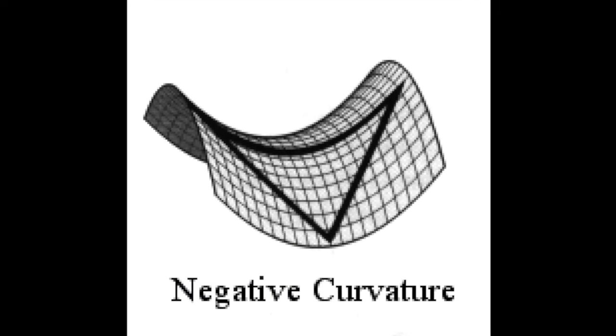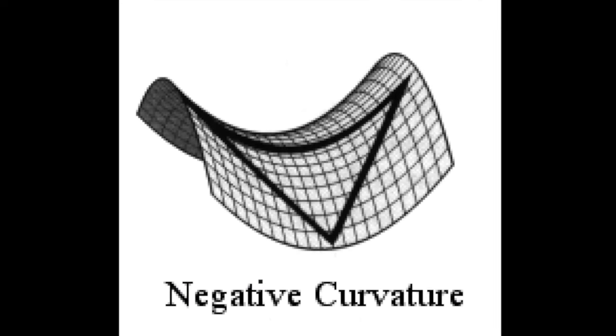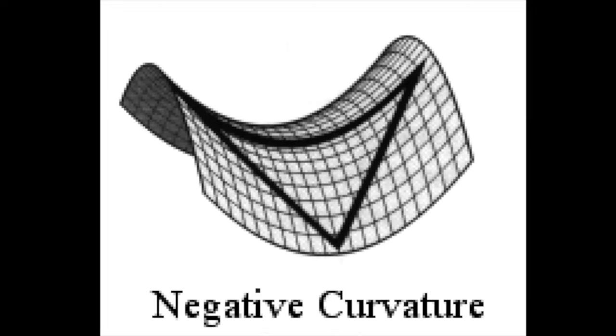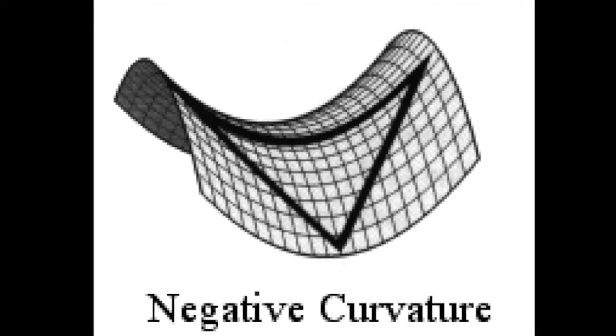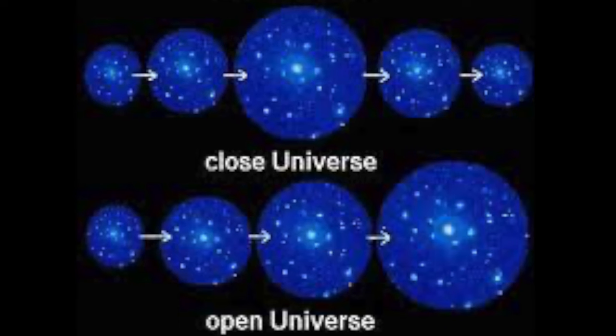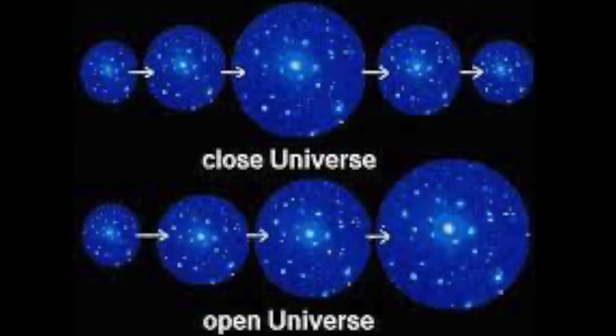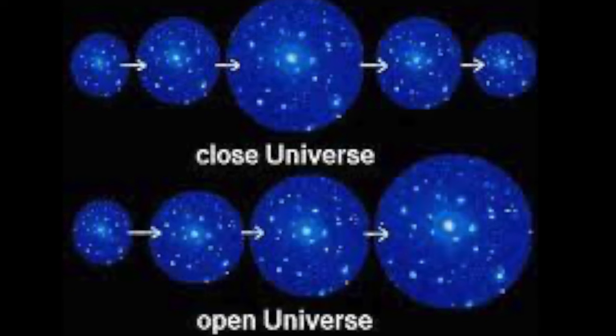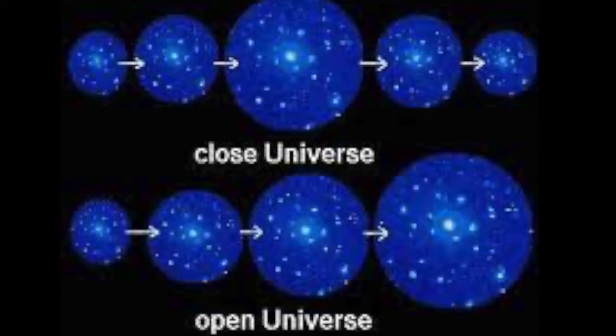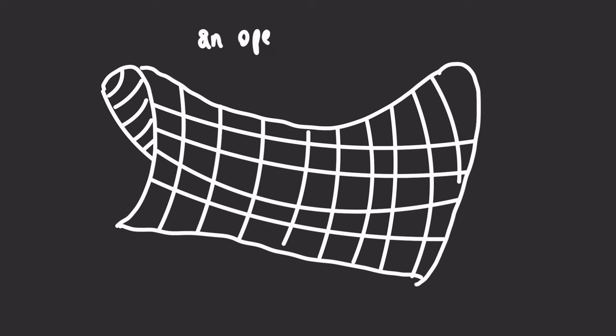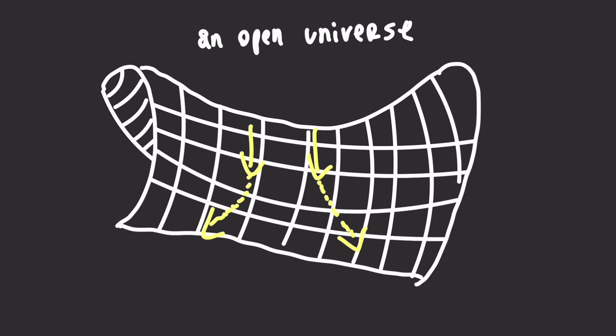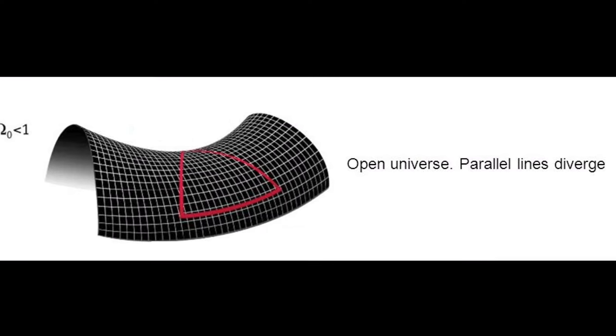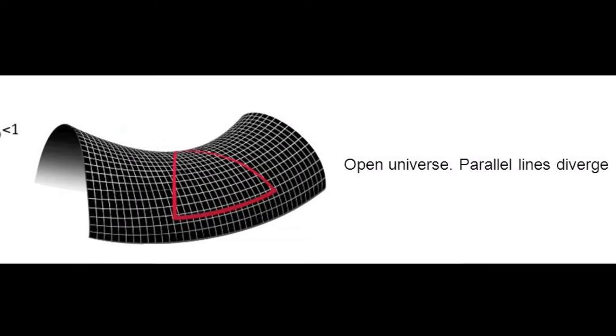Let's contrast this with an open universe, where there is negative curvature. An open universe is very different from a closed universe. For example, parallel light rays will tend to diverge rather than converge as they do in a closed universe. That means those light rays will become further apart over time.